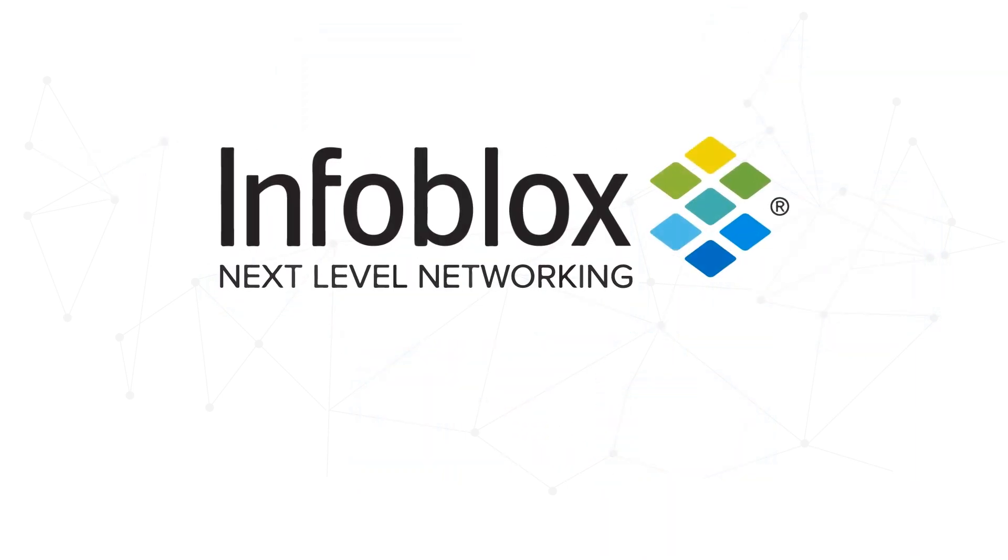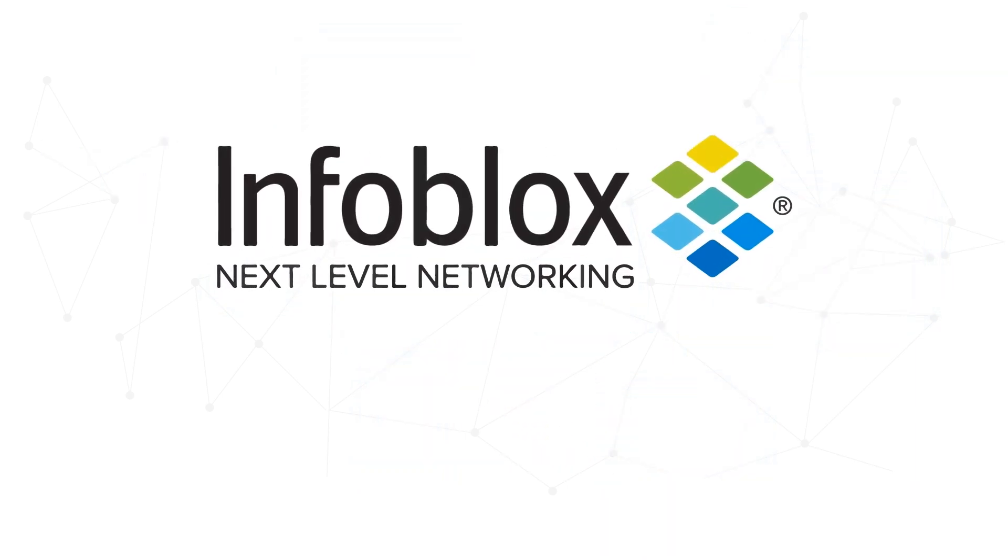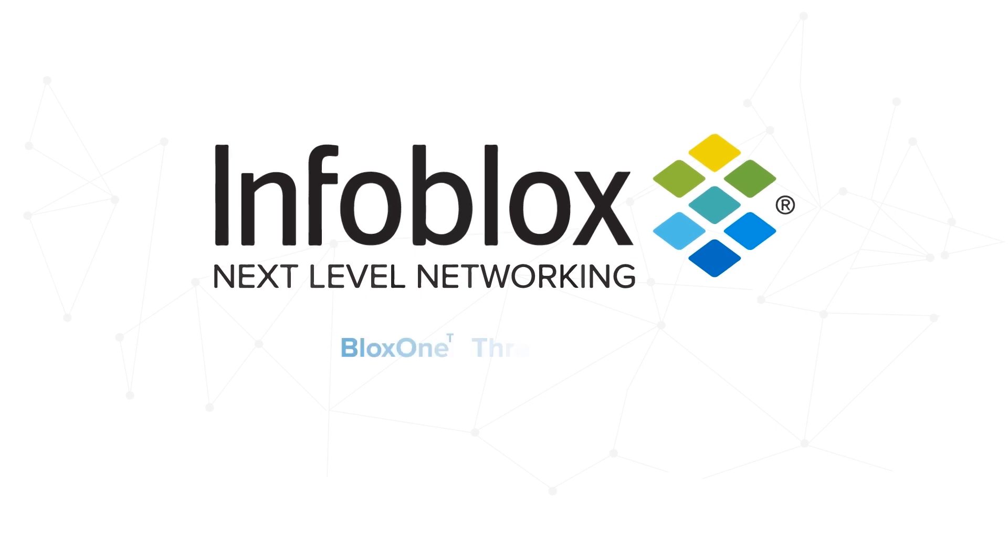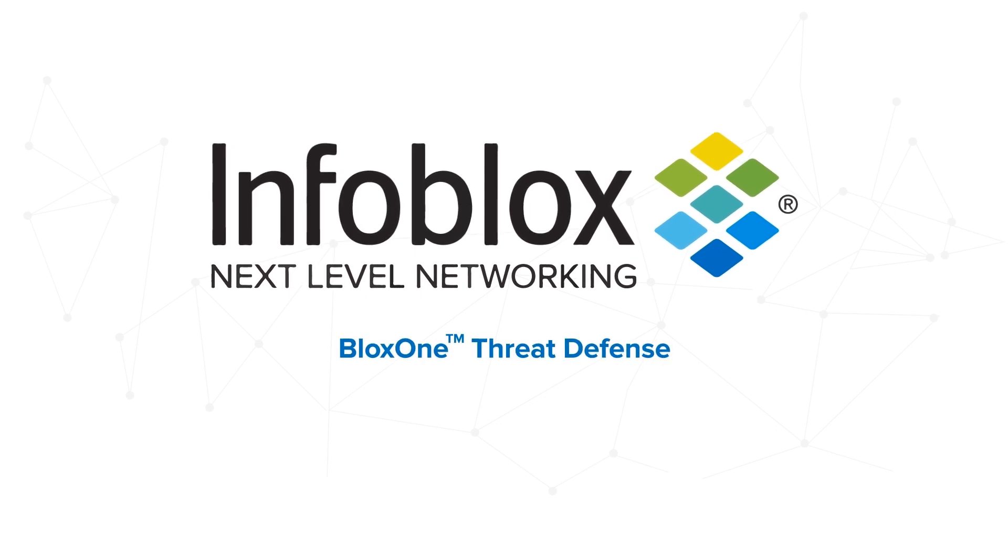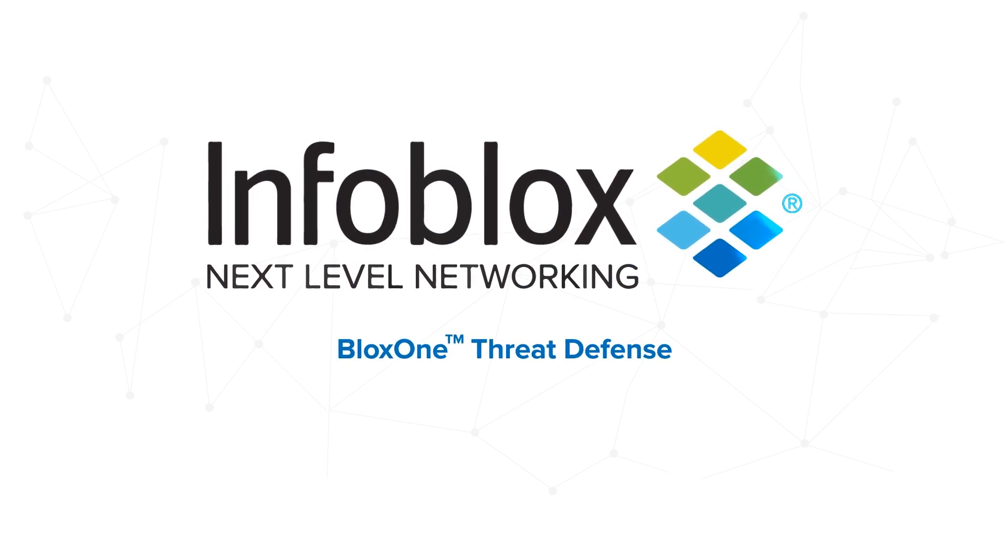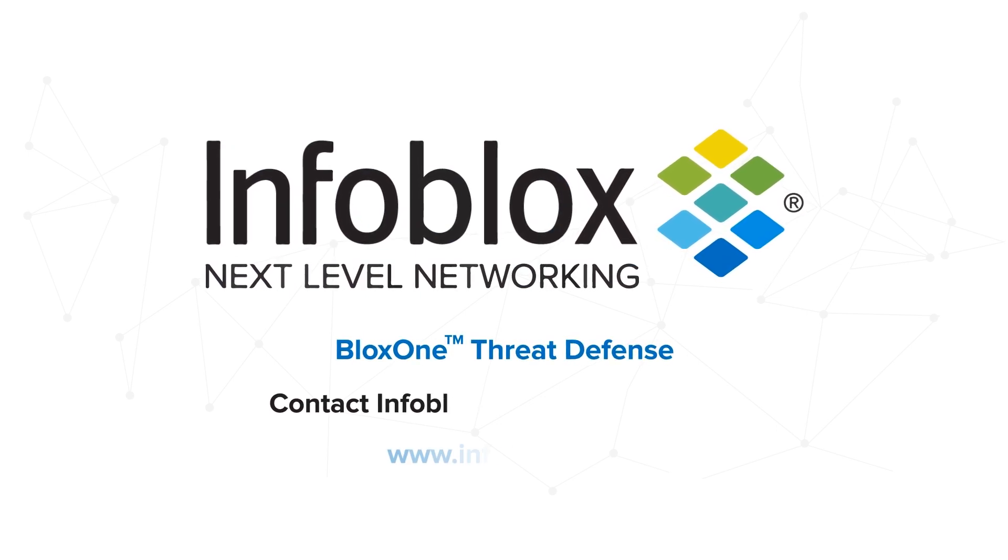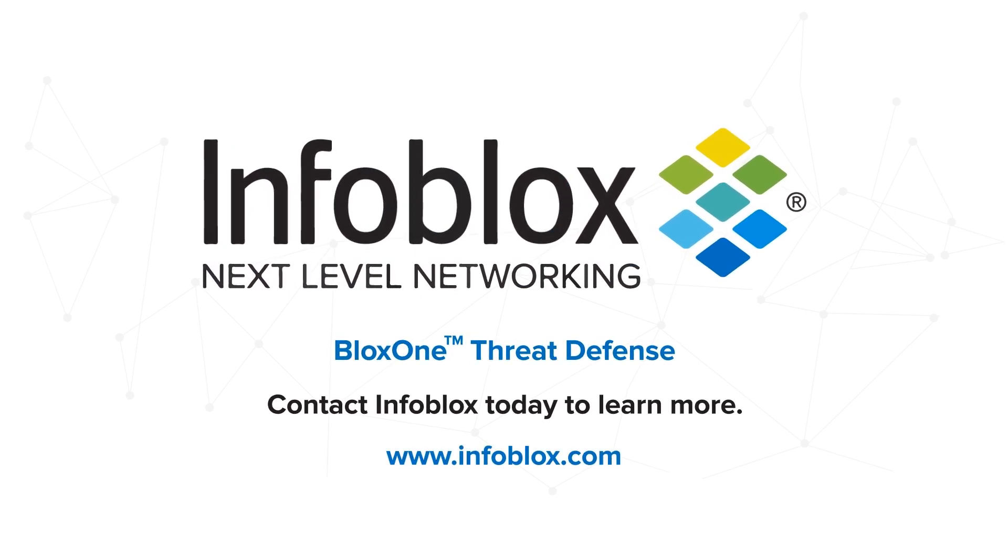Empower your security team and reduce your risk with Blocks One Threat Defense from Infoblox. Contact us today to learn more.